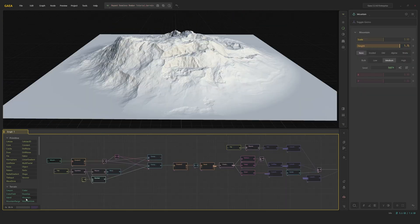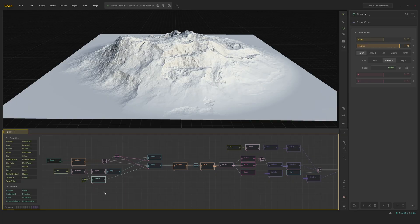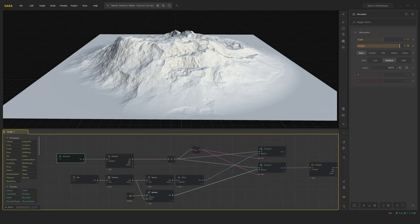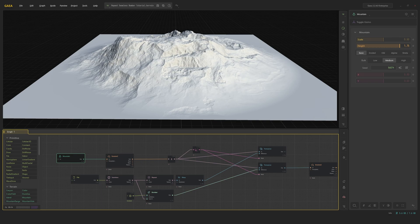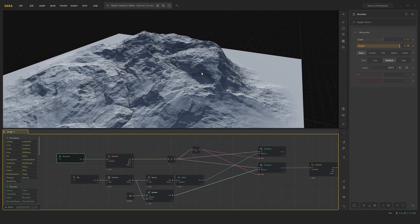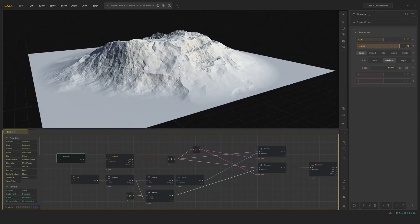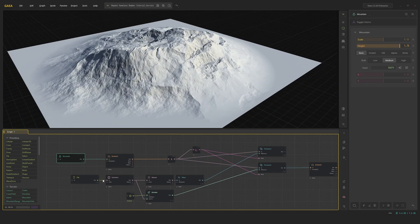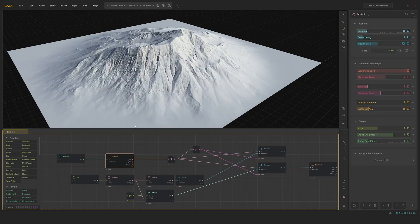Now let's get into the Icelandic terrain that I made using these three nodes. So we're going to start off with our mountain node here, set to basic, medium bulk, and a height of 175. Very simple.